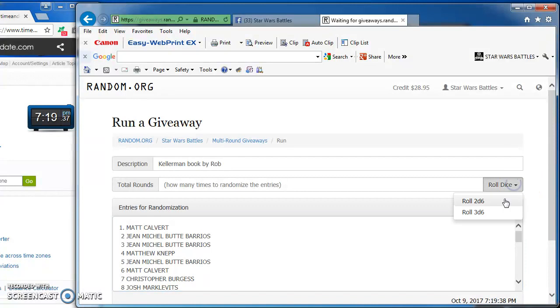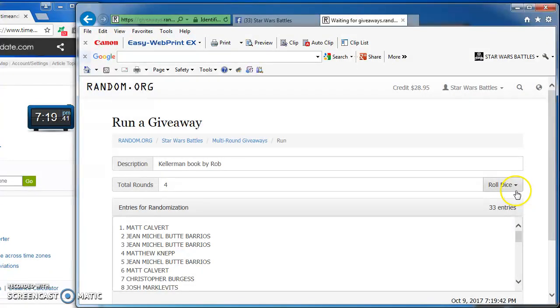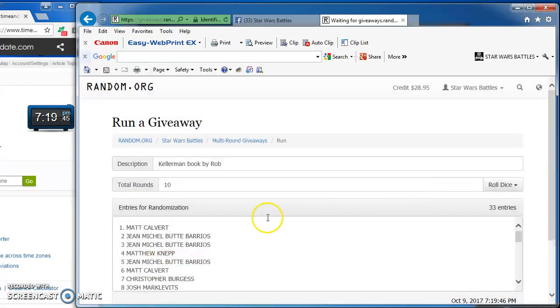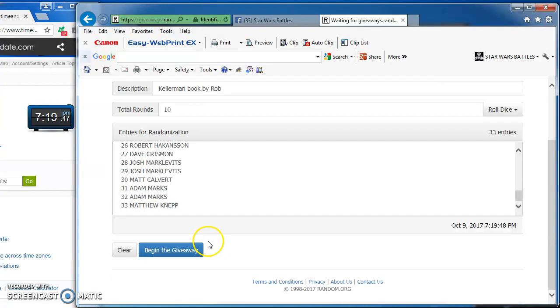Going to roll the dice to see how many rounds we're going to go. Got to get at least a 5 to play. I got a 4 there, so I'm rolling again. Got a 10, which is definitely good enough.